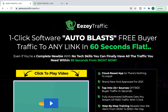We're on the sales page and straight away this looks very similar to a lot of the products you get on places like JVZoo and Warrior Plus. It's saying one-click software, auto blast, free buyer traffic to any link in 60 seconds flat. This is a big red flag straight away. If you watched any of my previous review videos you'll know the key elements to look for, and if you're not sure how to pick affiliate products to promote, I'll put a link for a video at the top of the page where I talk about how I select the right products.